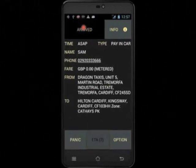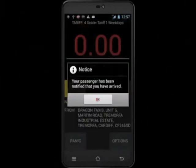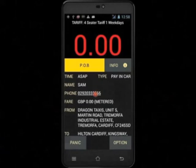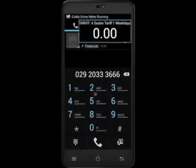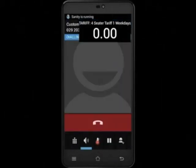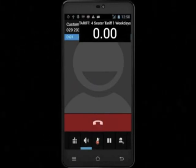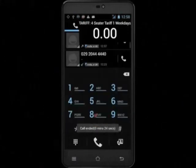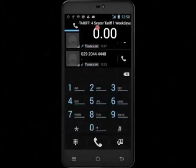To phone a customer after you have touched arrived, you will need to touch the details button on your PDA to bring up the customer's phone number. As before, touch the phone number to bring up your telephone and touch the phone icon to start the call. End the call in the same way by touching the red bar, and then touch the meter to return back to the iCabby application.